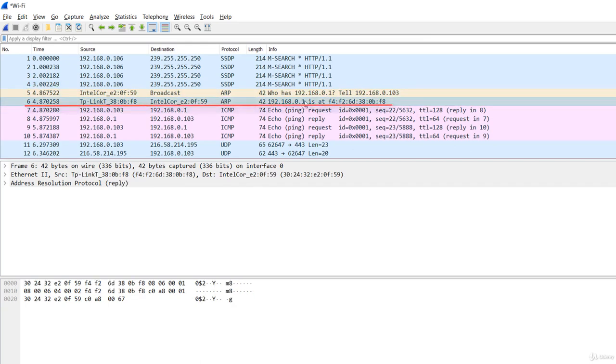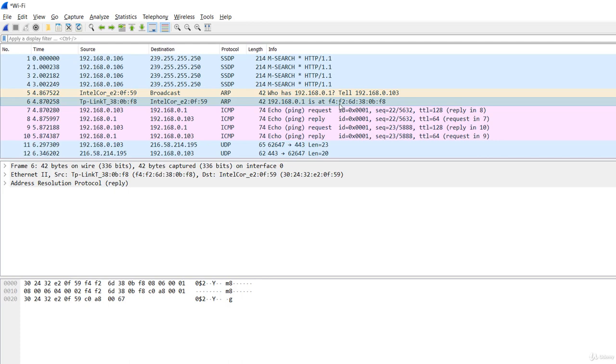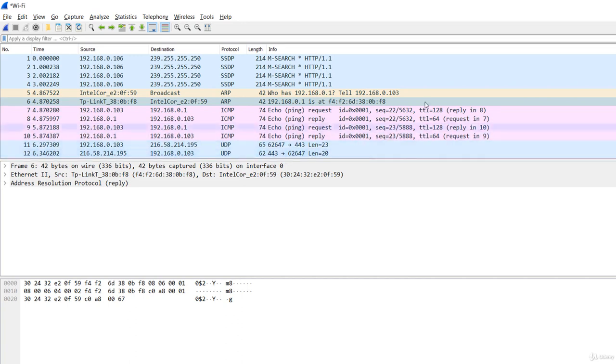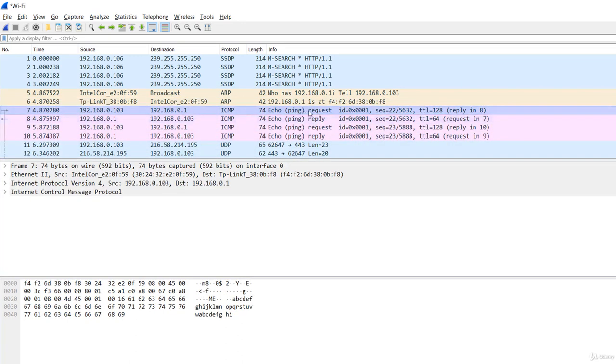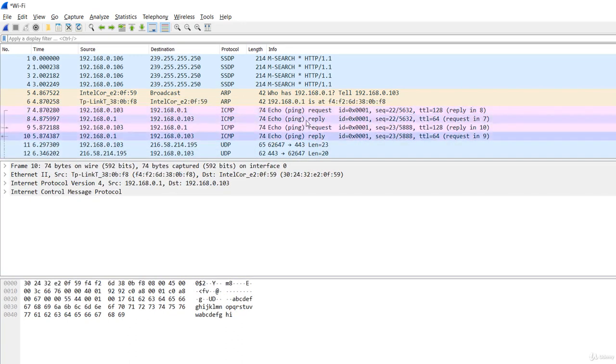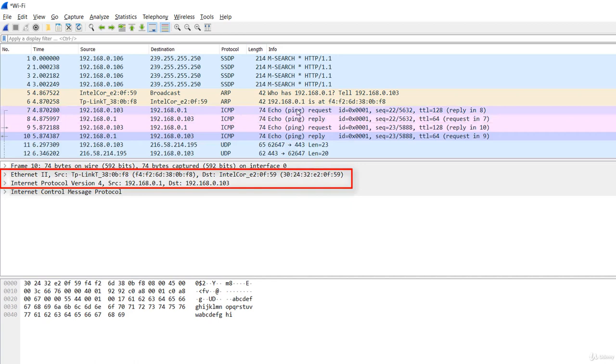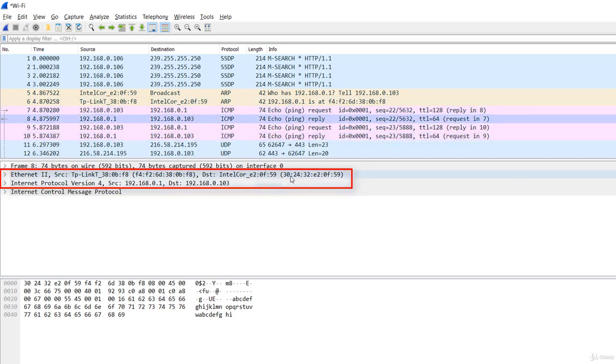This is the ARP reply packet. And it says that 192.168.0.1, so the destination, has this MAC address. Now the source host, which is the Windows machine, knows both the IP and the MAC address of the destination. And can build and then send the ping echo request packets on the network. And we see in the packet headers both the IP of the destination given by the user and its corresponding MAC address found by ARP.